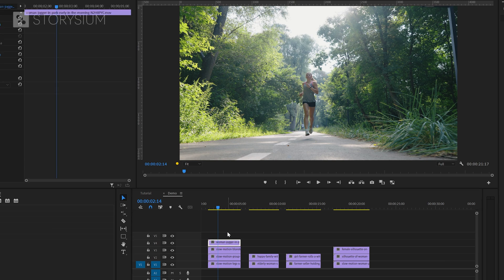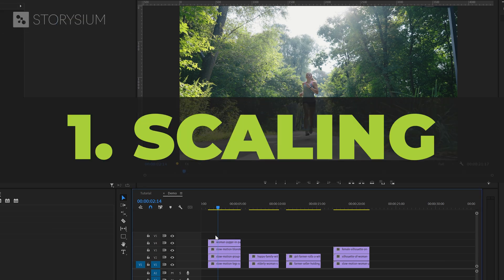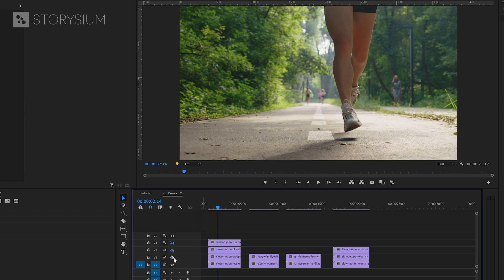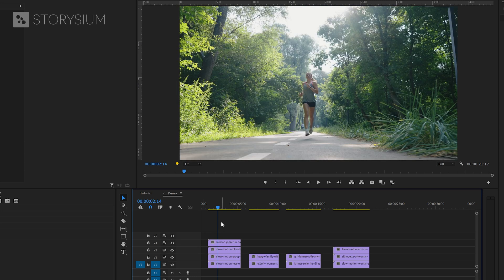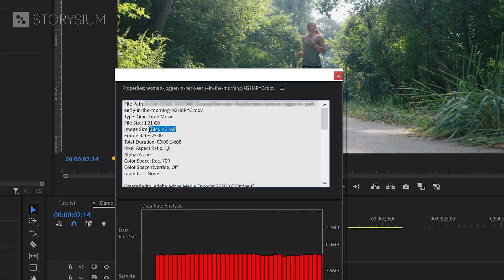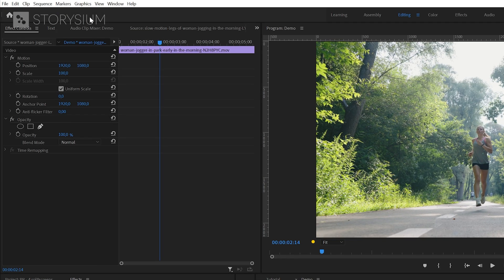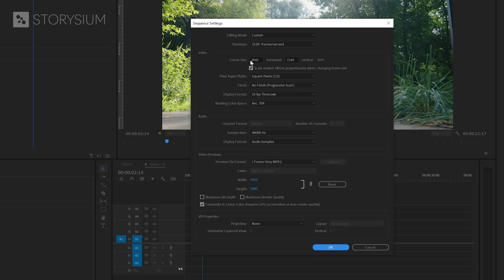The first, more basic method is based on scaling, and I'm going to use these four clips on the timeline to show you how this works. These four clips all have the same resolution, 3840 by 2160, and the sequence that I'm working in also has that exact resolution. Having all your clips on the same resolution will make the next steps a lot easier.